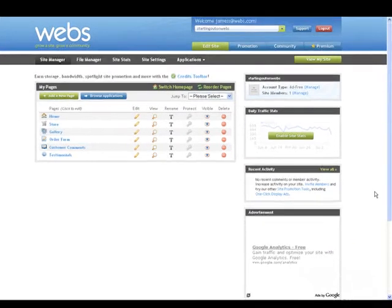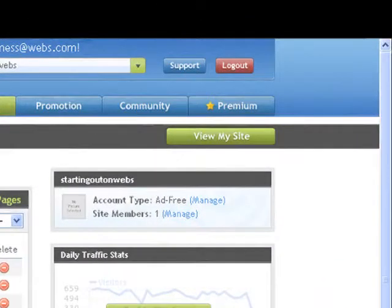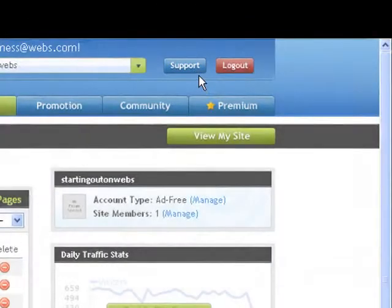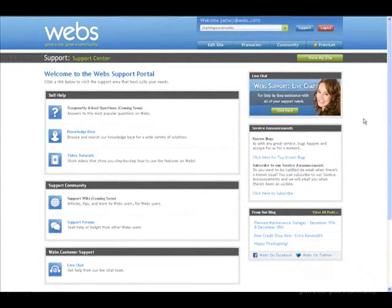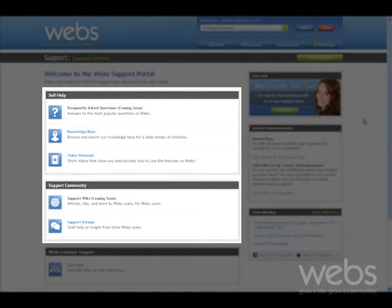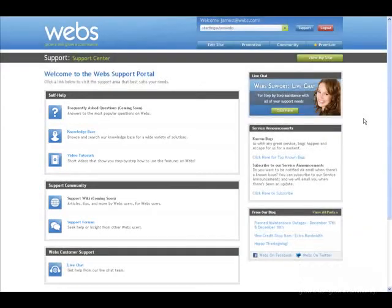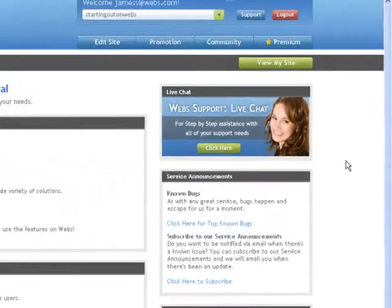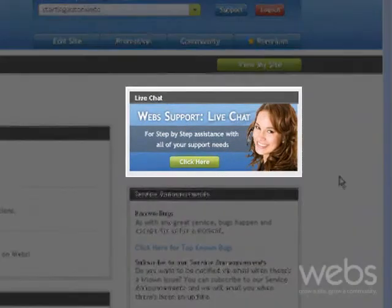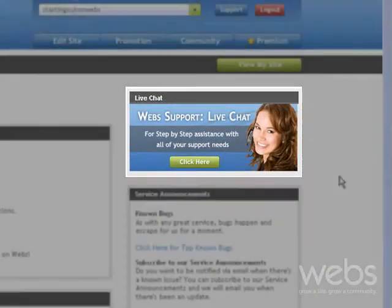For help and advice, visit our support center. Here you can access our many support channels, such as the knowledge base, video tutorials, and the support forums. Premium members also have access to our 24-7 live chat.